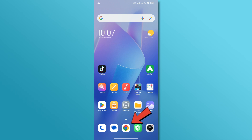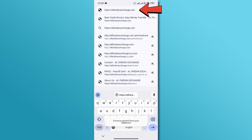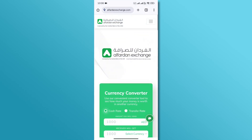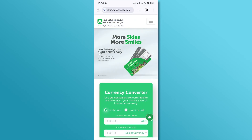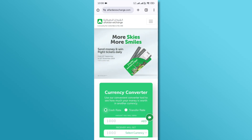First, open your browser and go to the official Alphardan Exchange website at alphardanexchange.com. Once you are on the website, log into your account using your credentials.